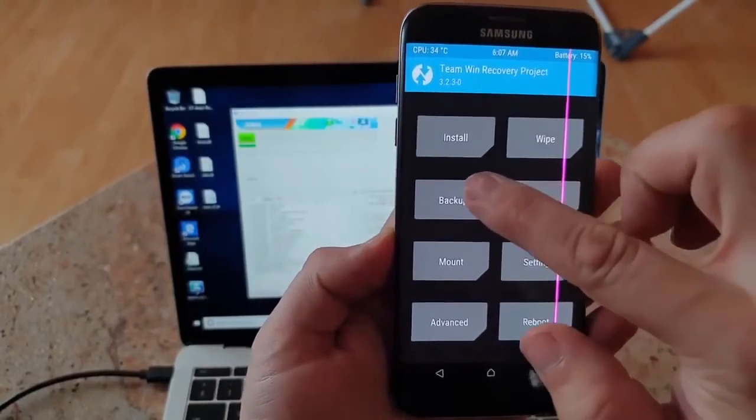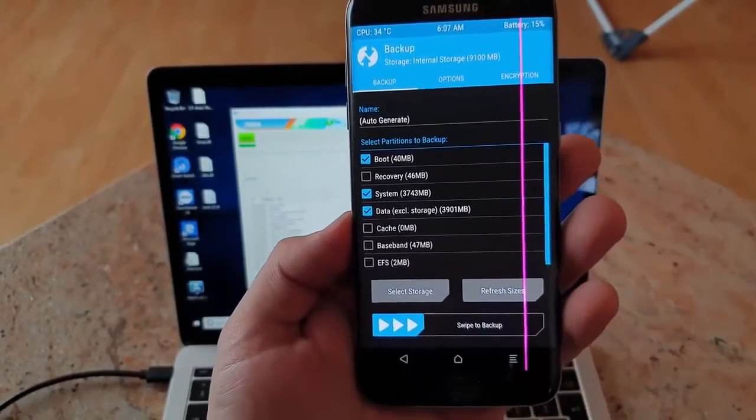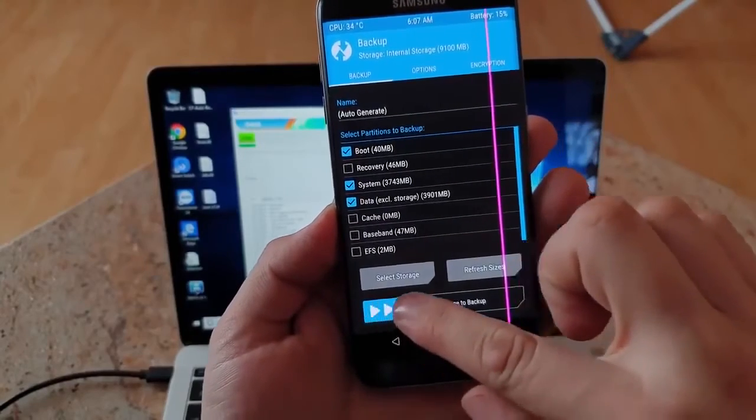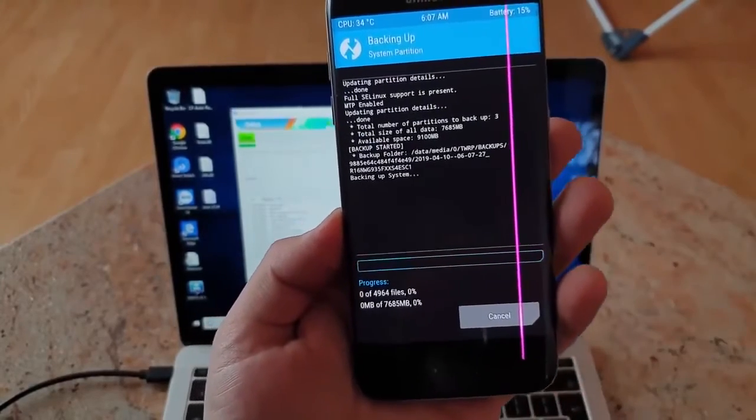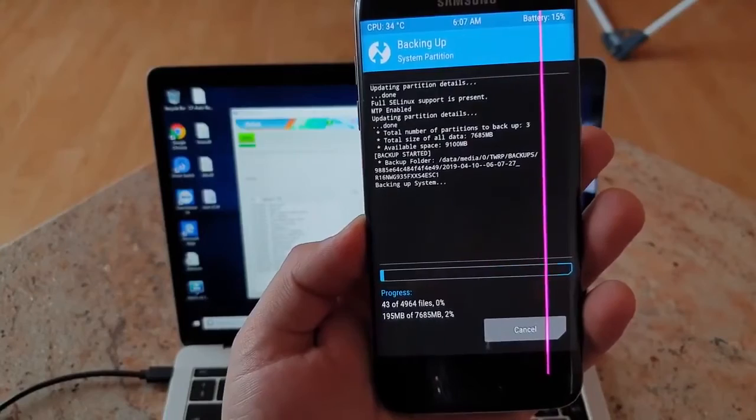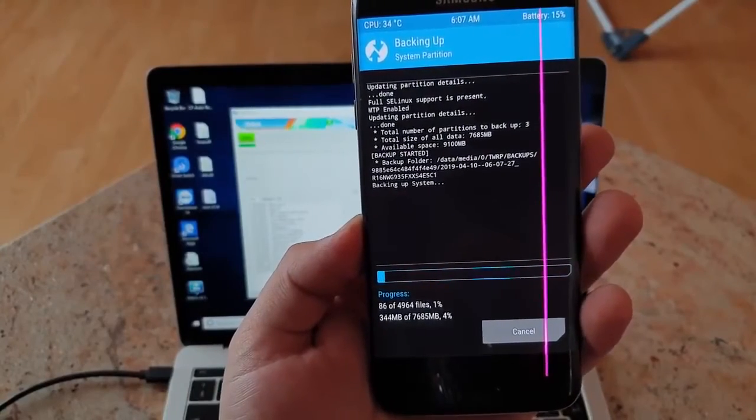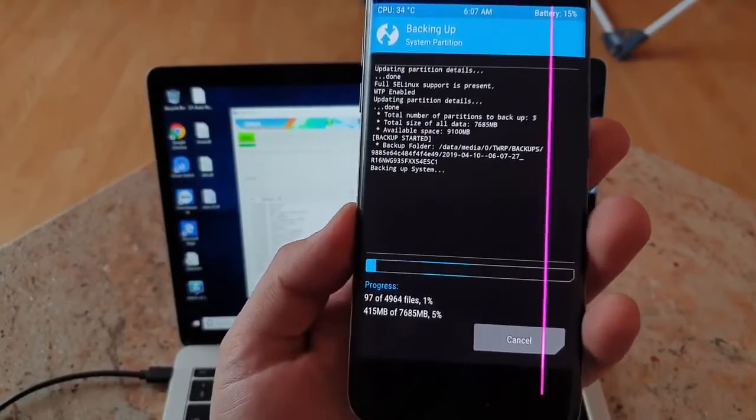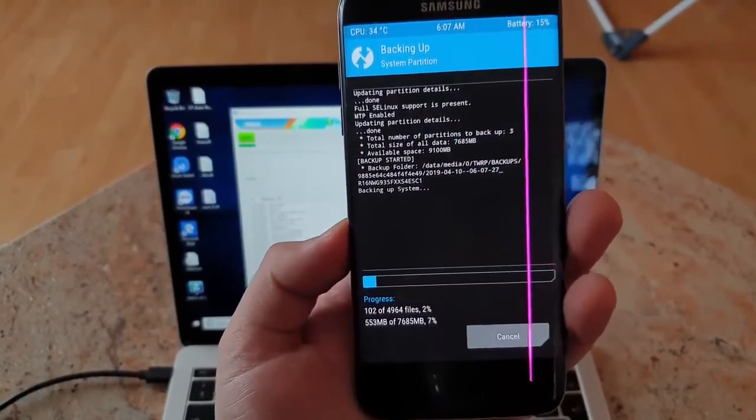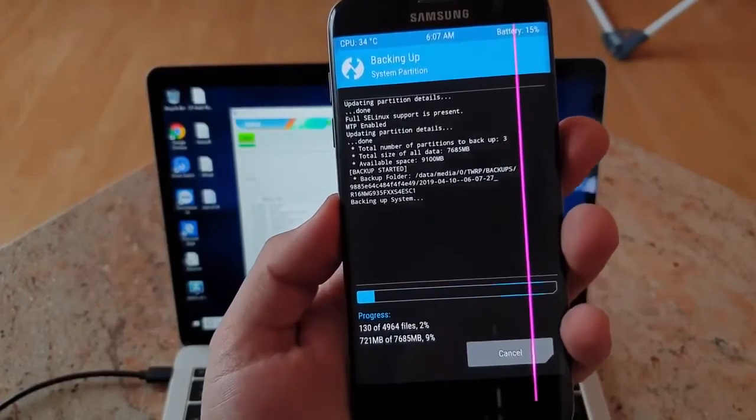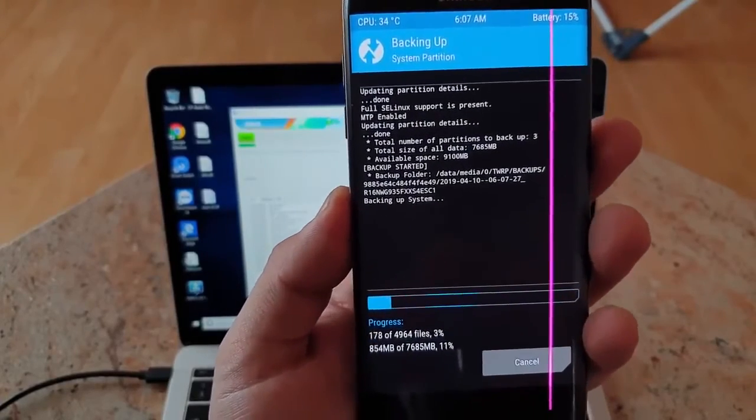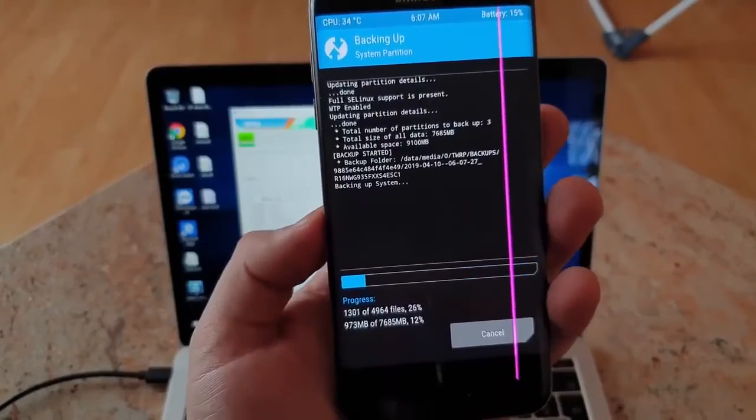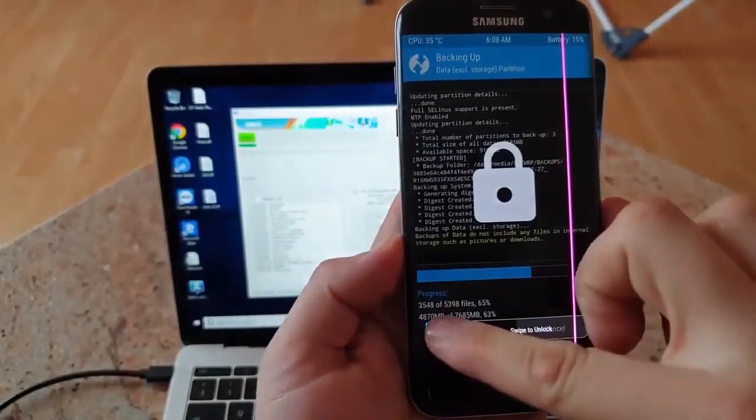That's a very interesting part. I suggest we make a backup of the system, so swipe to backup. It might take a while so I might make a pause of the video. I'm just pausing the video.